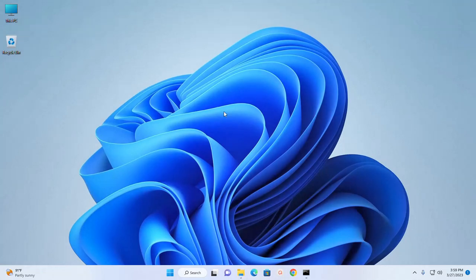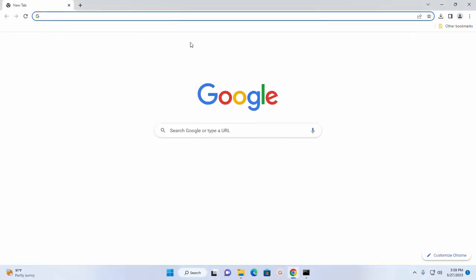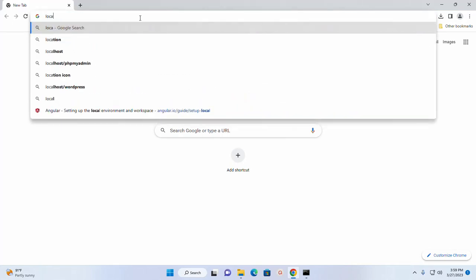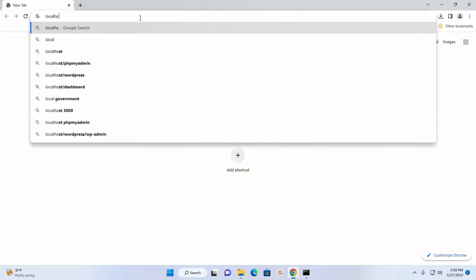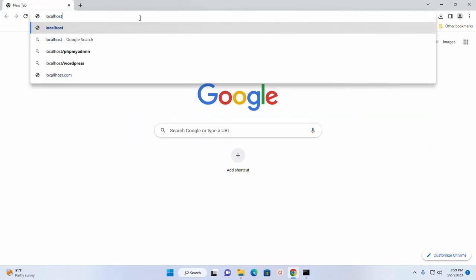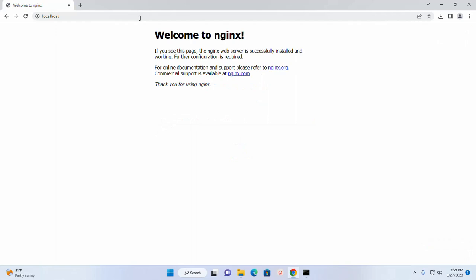In the next step you need to verify whether the installation has been successful or not. Open web browser. In the URL box write localhost.